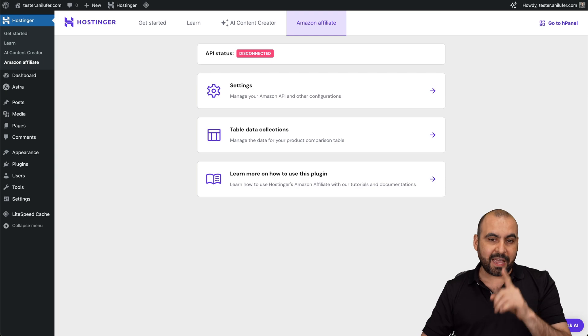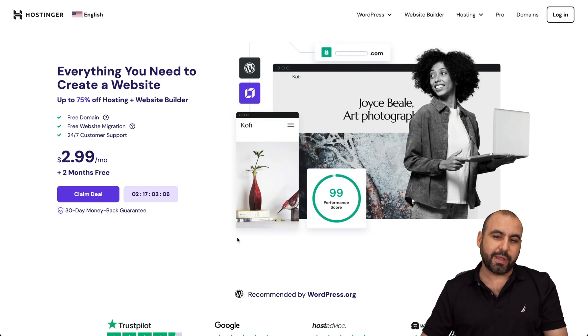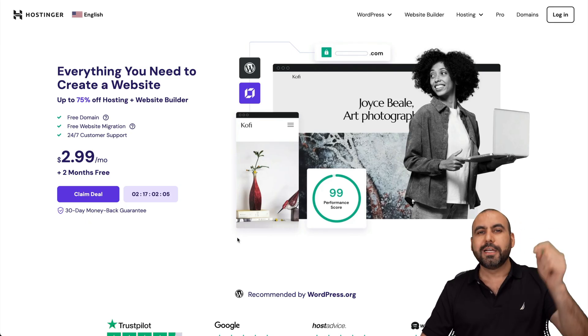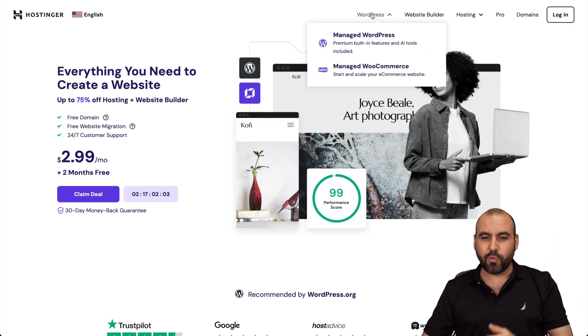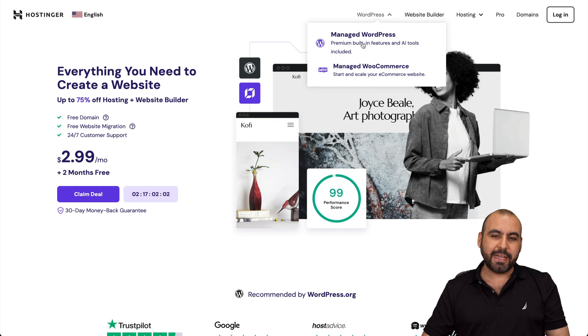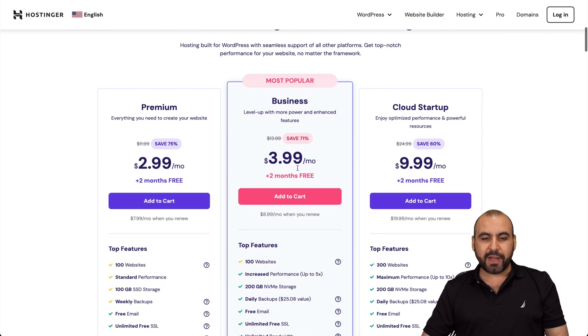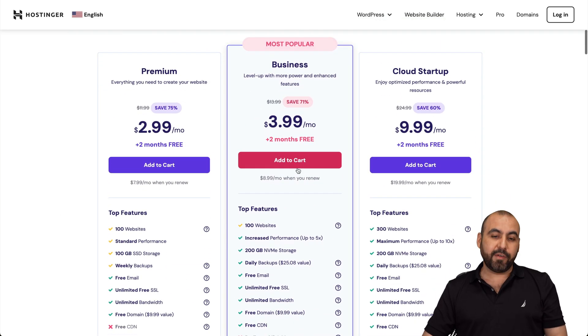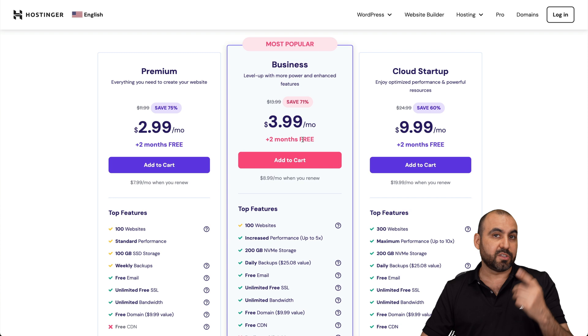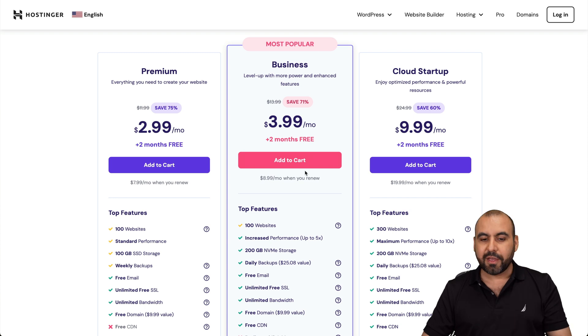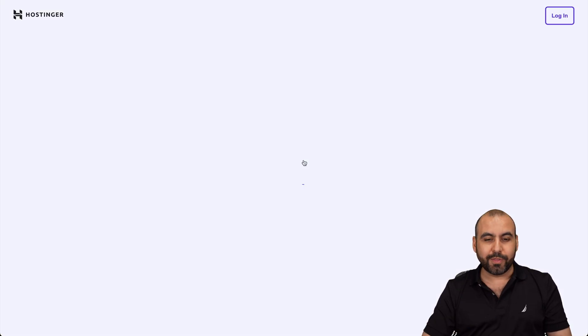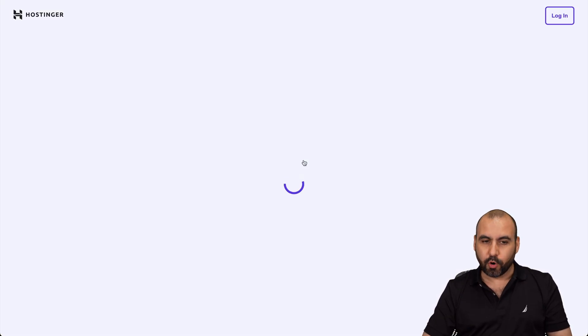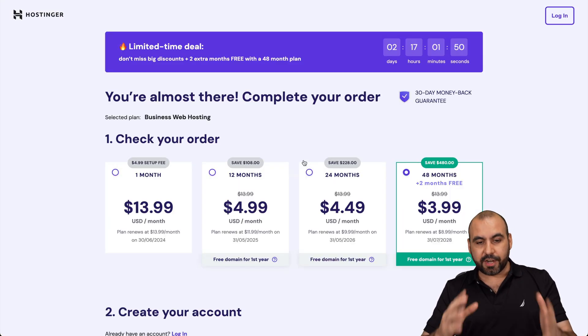But before I show you that, let me show you the hosting plans that they have because I have an extra discount coupon code that I want to show you. So go over to the link in the description, go to WordPress, managed WordPress. And we're going to find several plans that they have available. In this case, I'm going to show you this one, the business plan, which is $3.99 a month. And I'm going to apply an extra discount coupon code that's going to save you more money.